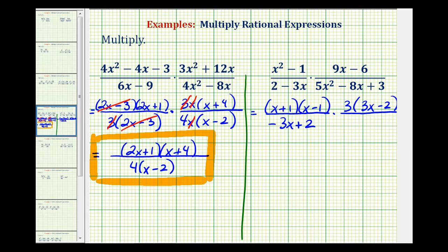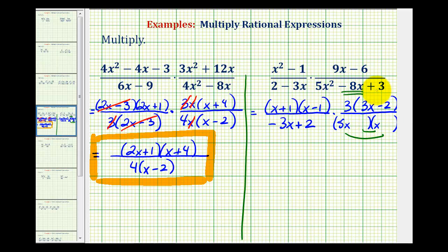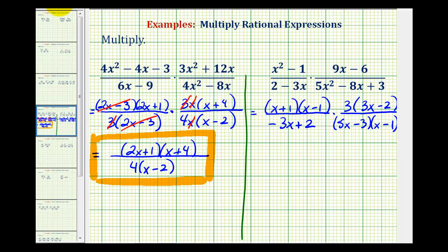For 5x squared minus 8x plus 3, we hope it factors into two binomial factors. The first terms must come from the factors of 5x squared — let's use 5x and x. The second terms must be factors of positive 3, so that the sum of the inner and outer products is negative 8x. We use the negative factors of 3: minus 3 and minus 1, giving negative 5x and negative 3x, which sums to negative 8x. Now notice we have a factor of 3x minus 2 and a factor of negative 3x plus 2 — the terms are opposite signs. If we factor out a negative 1, it changes the signs and that factor simplifies with the 3x minus 2.